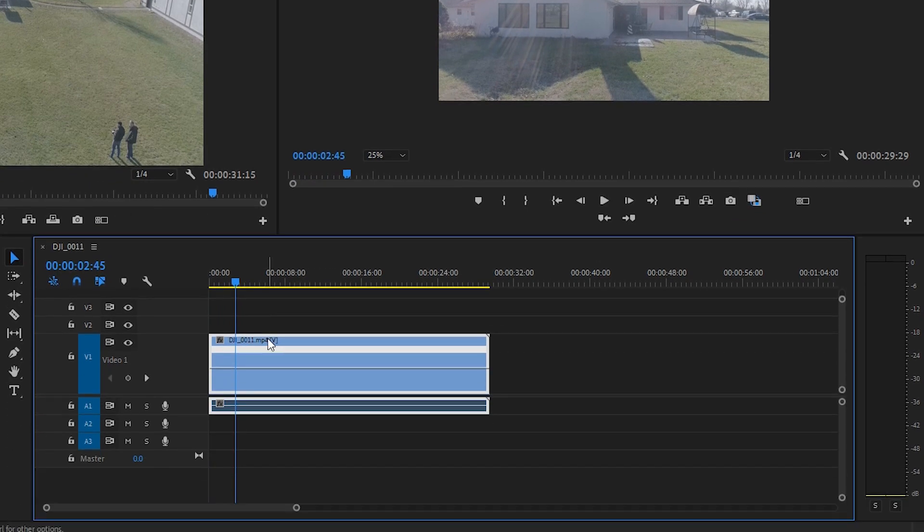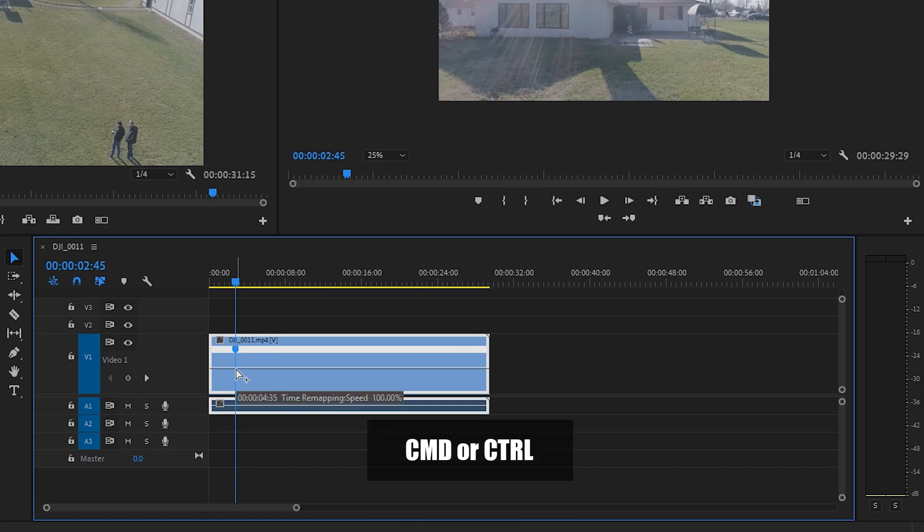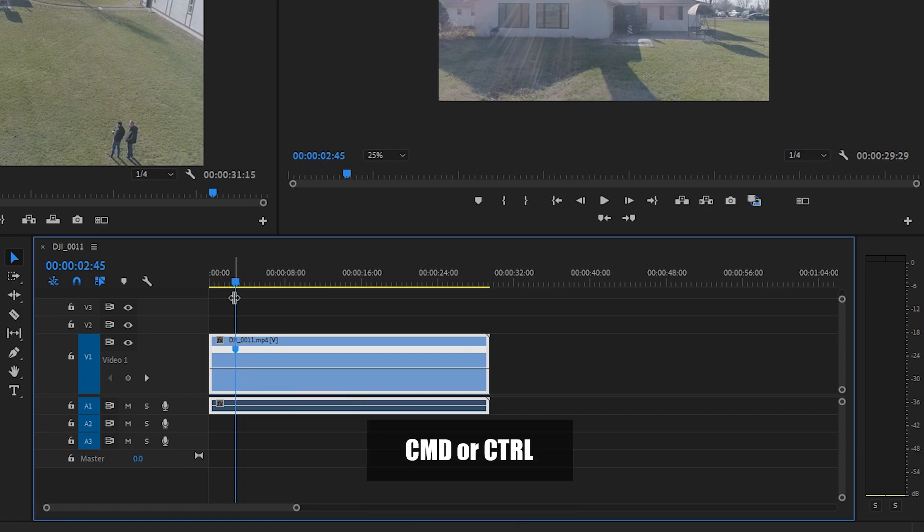We're going to create a keyframe like we've done before. So command or control and click on the line. That's going to be where we start our speed ramp.